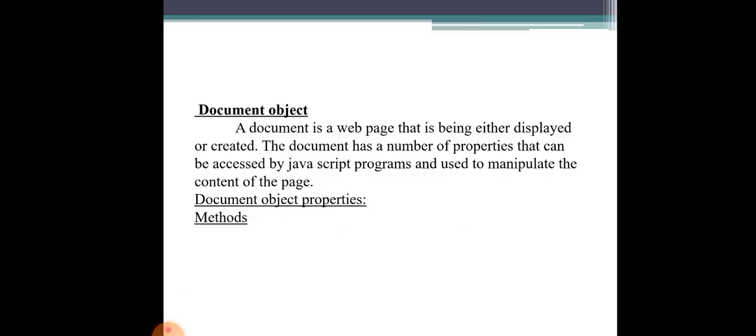Good morning everybody, I am Divya from the Department of Computer Science. Today's topic is the Document Object. A document is a web page that is being either displayed or created. We use JavaScript in HTML, and it is displayed in the browser window.